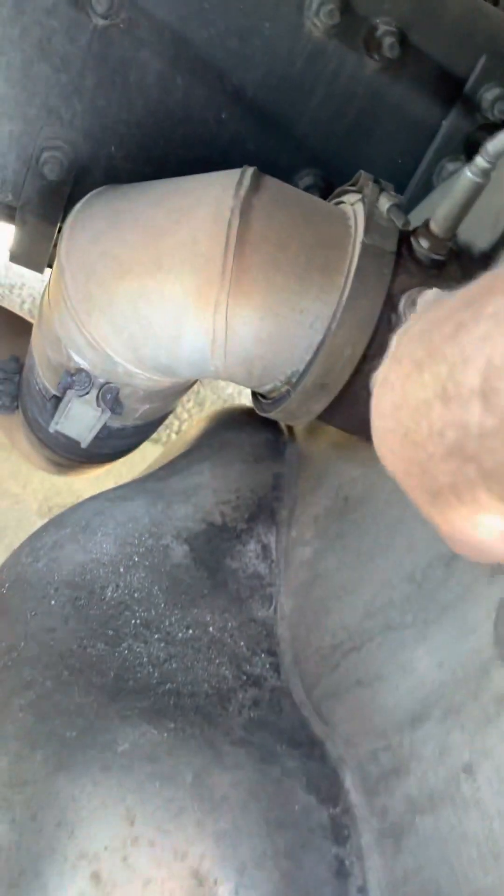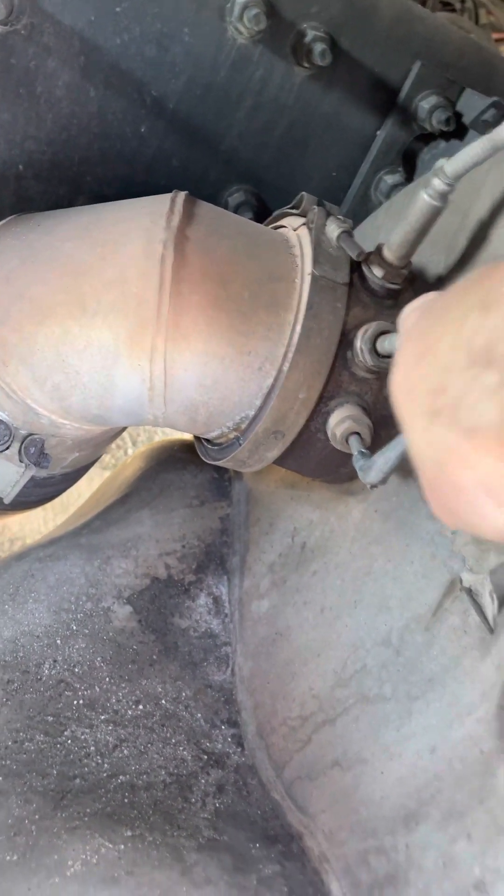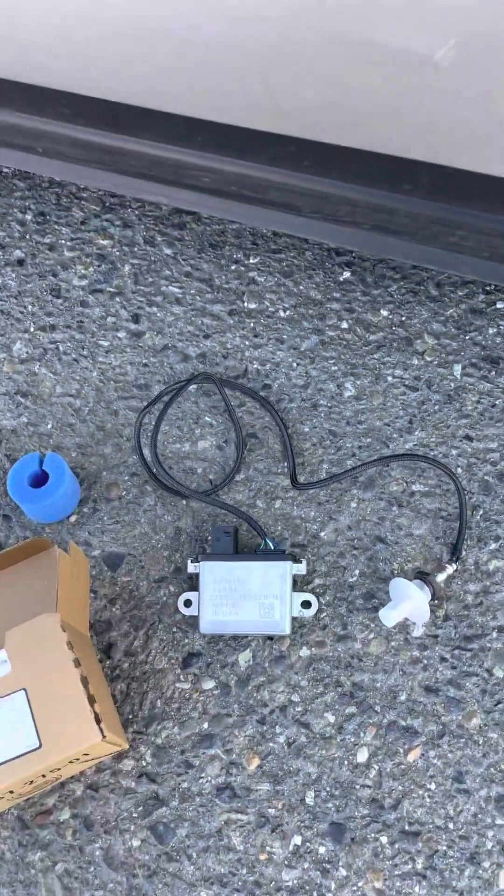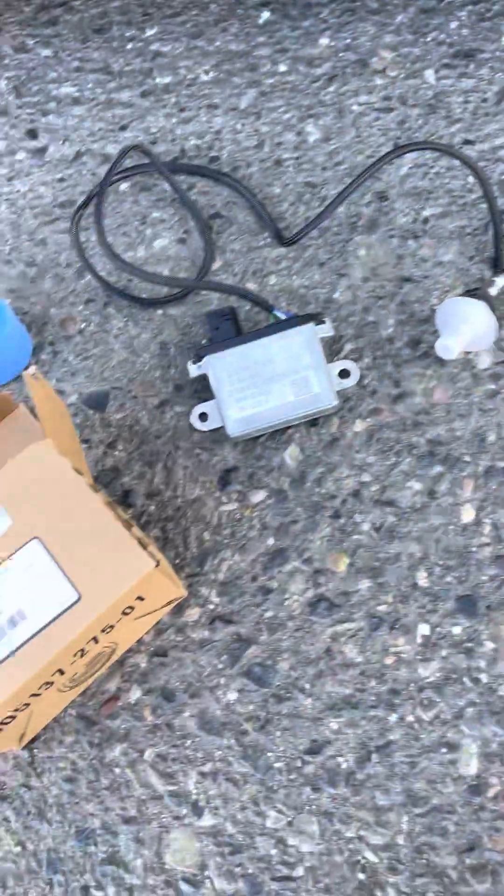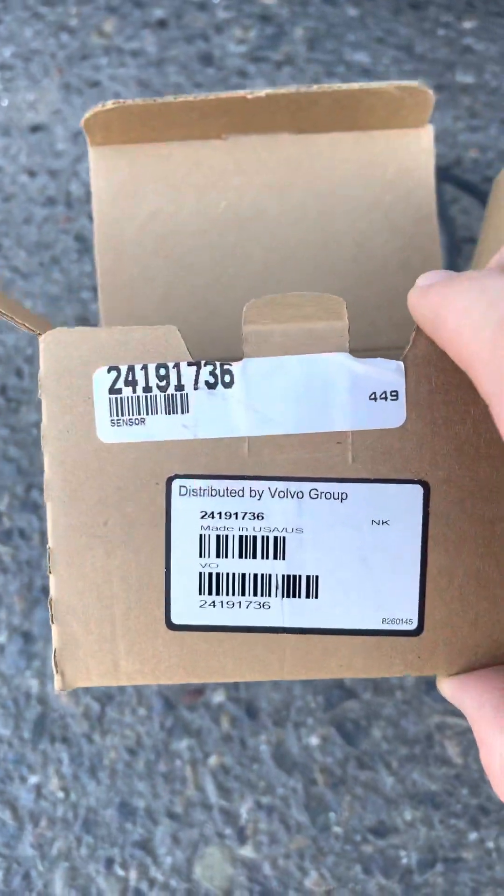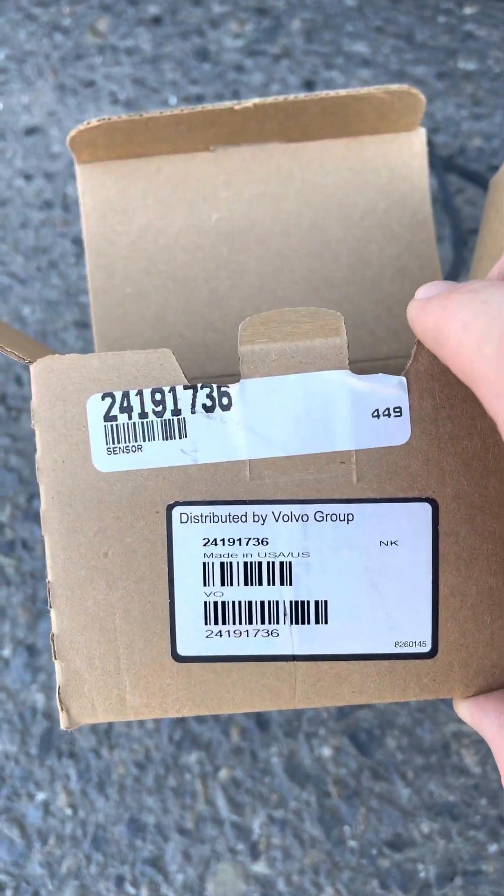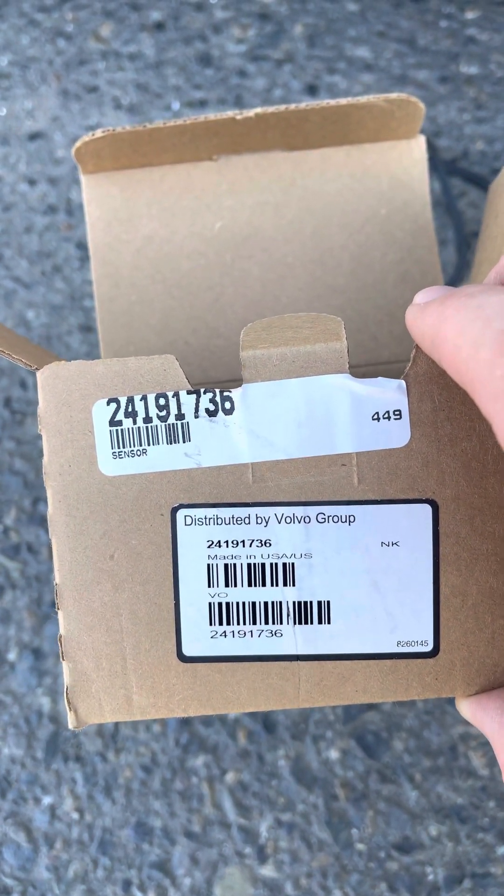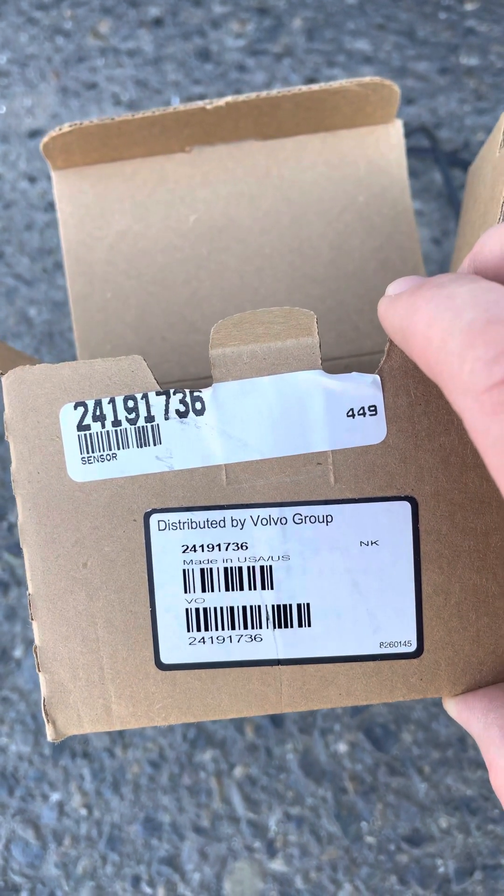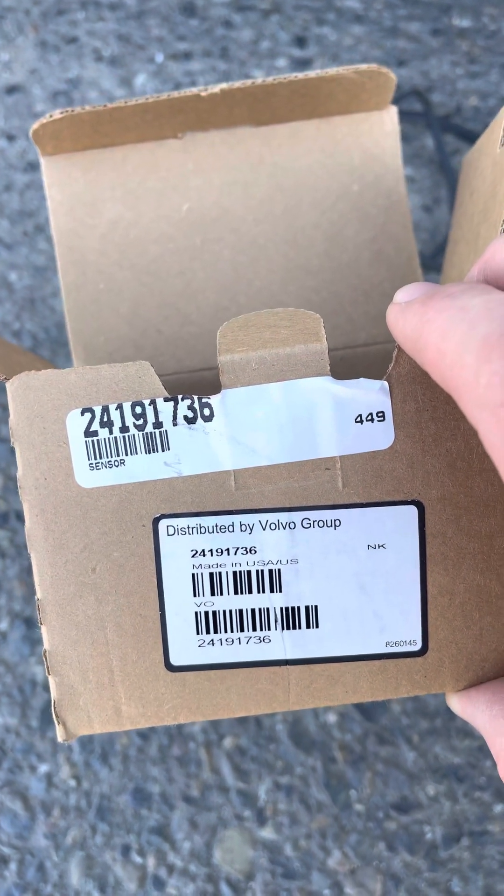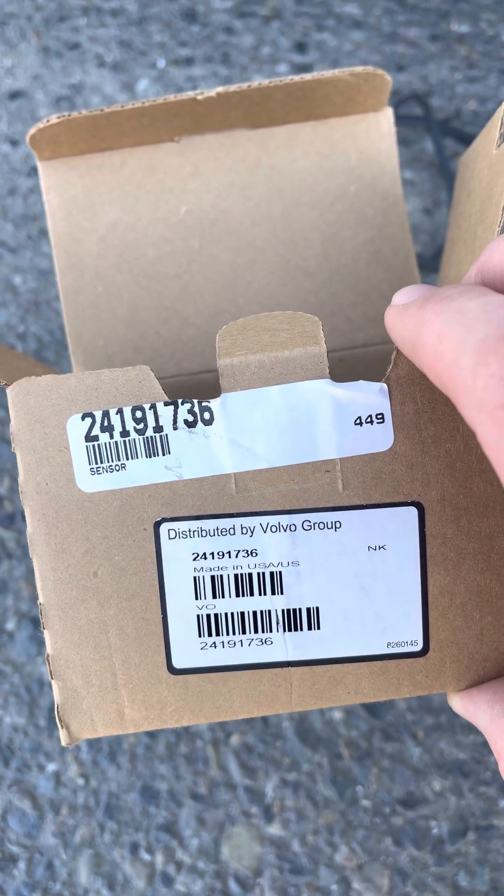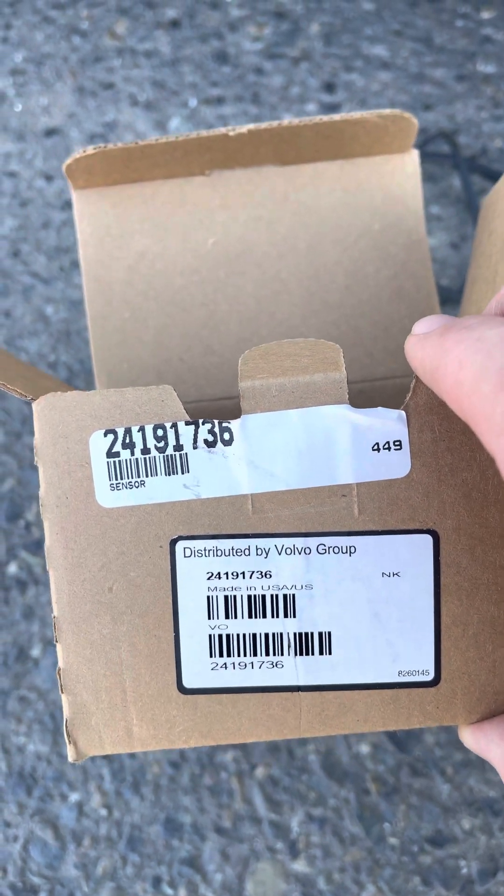With the wire right here, this is what the PM sensor looks like. The part number is 24191736, again 24191736.